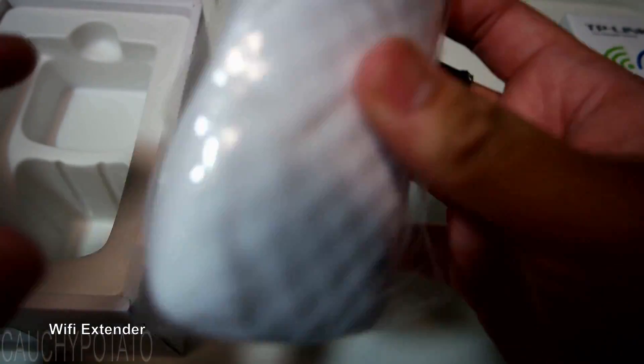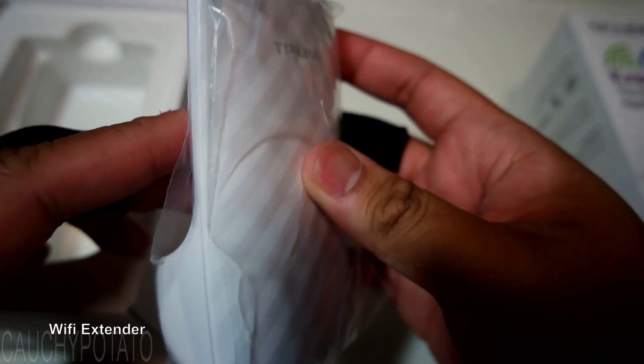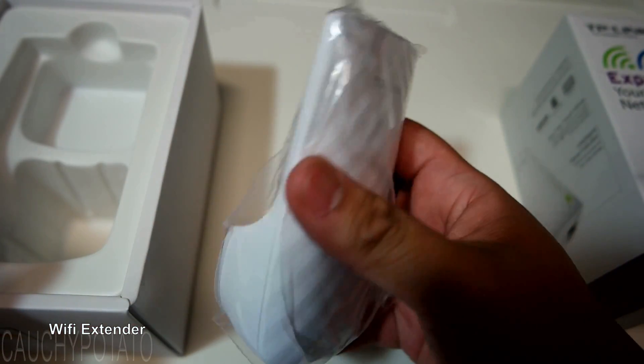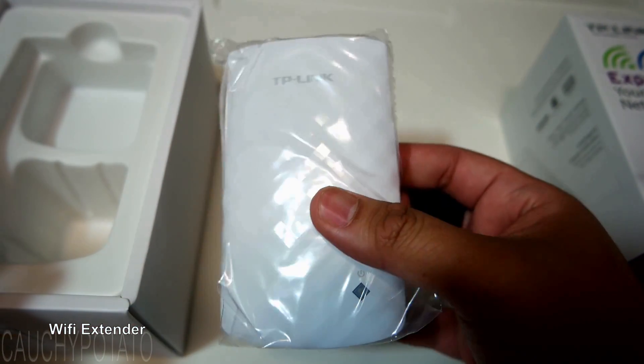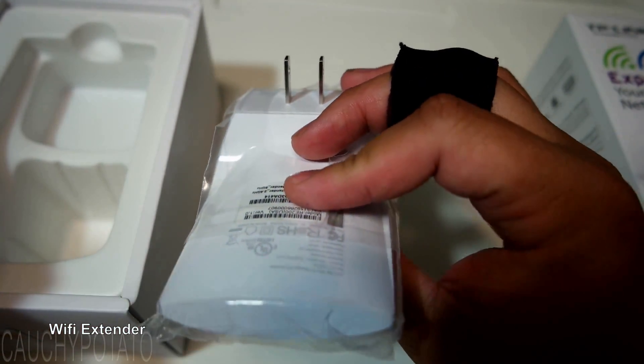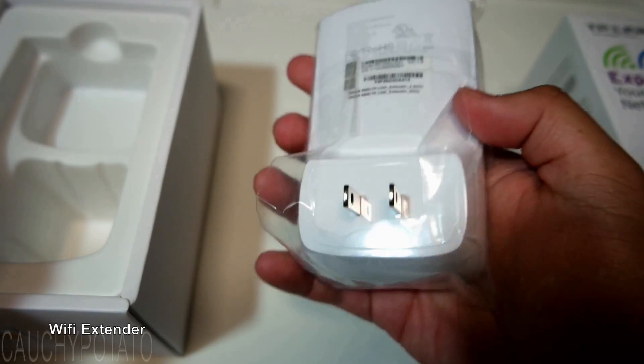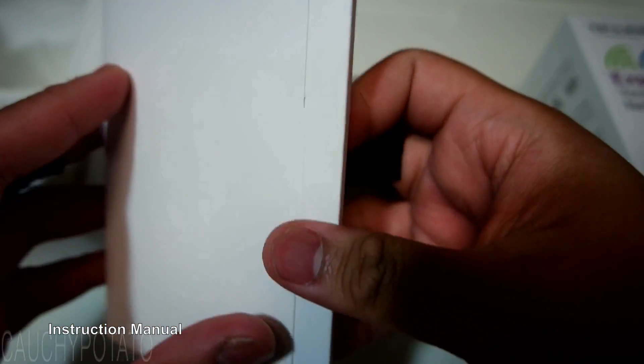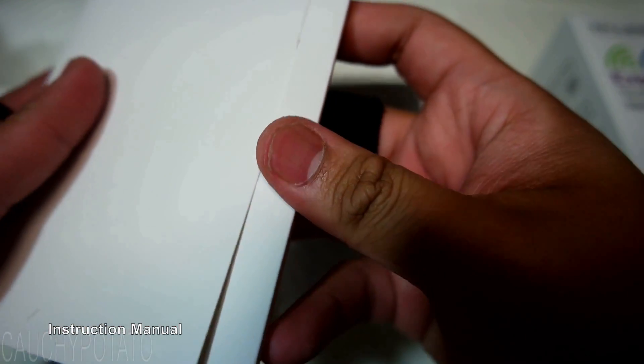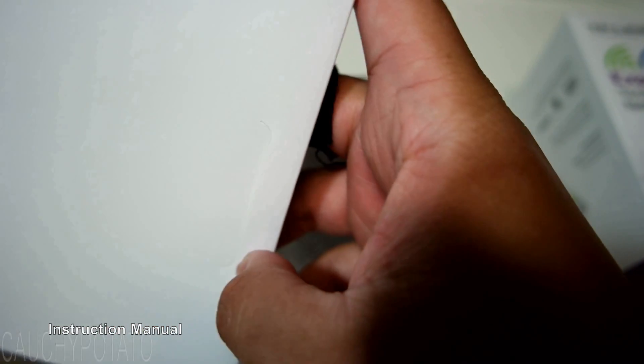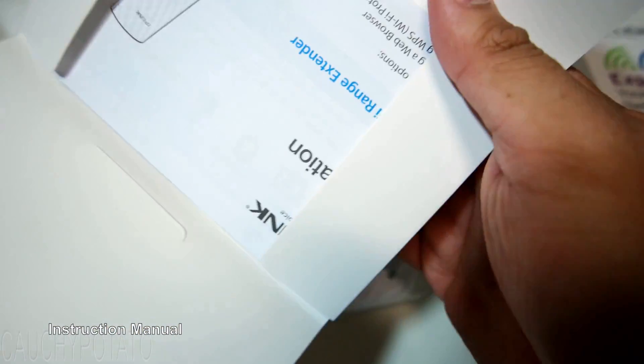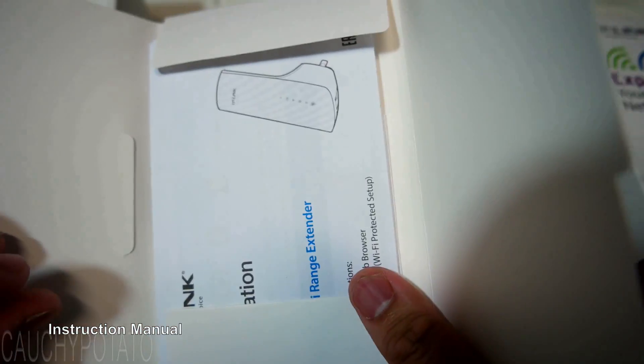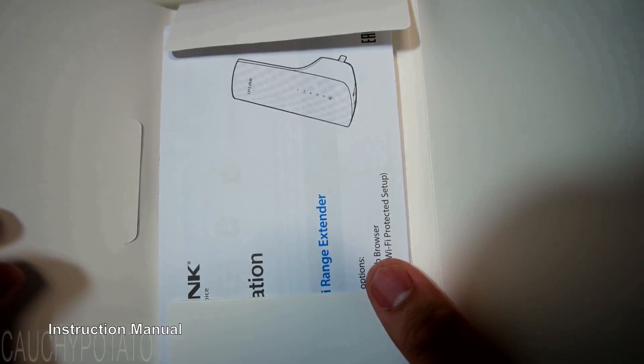This is the unit itself. Pretty simple looking. Actually, it kind of looks like one of those air fresheners you plug into a wall outlet. Instruction manual. We won't be needing this because you're watching this video, but do not throw it away and keep it somewhere safe.